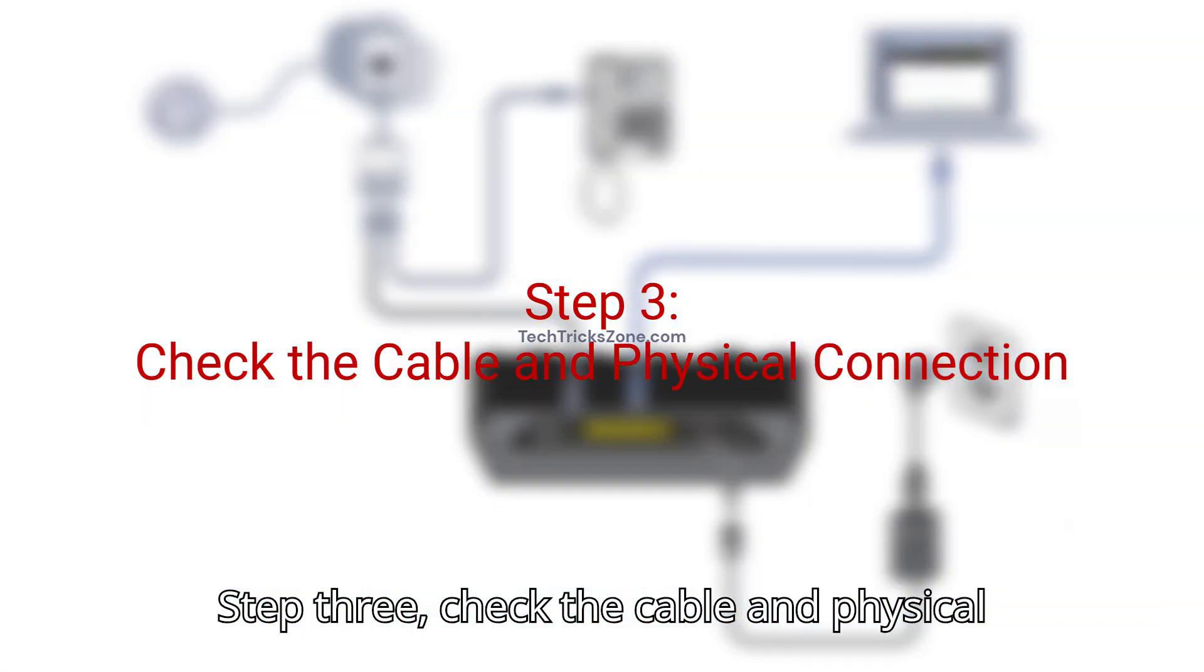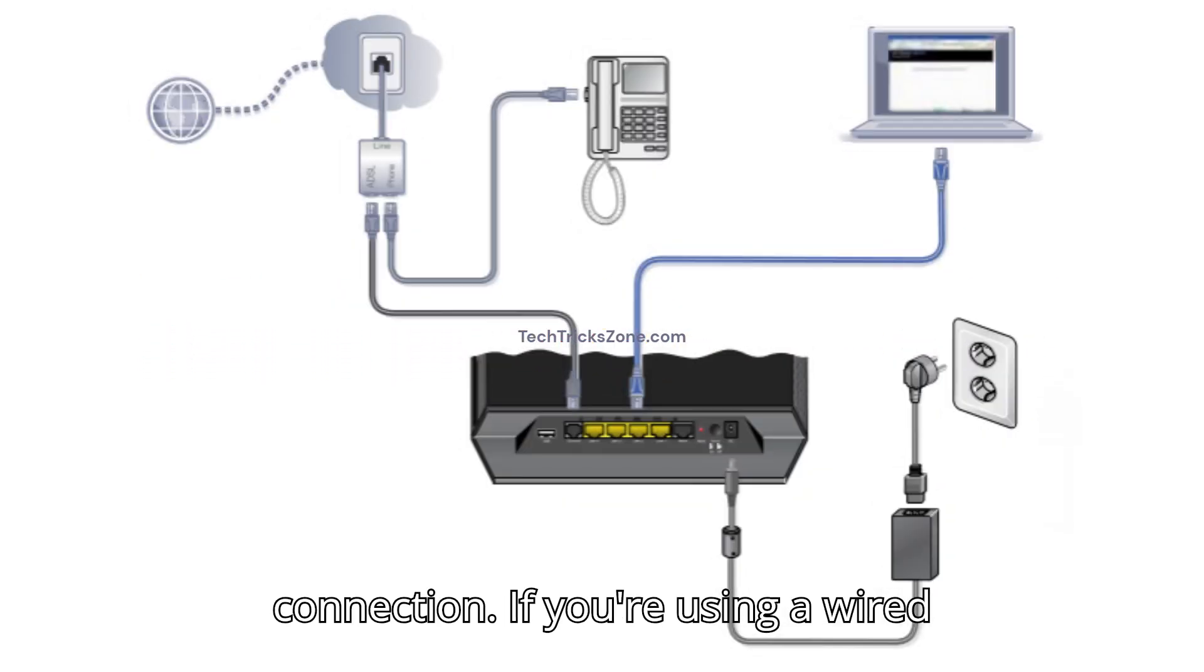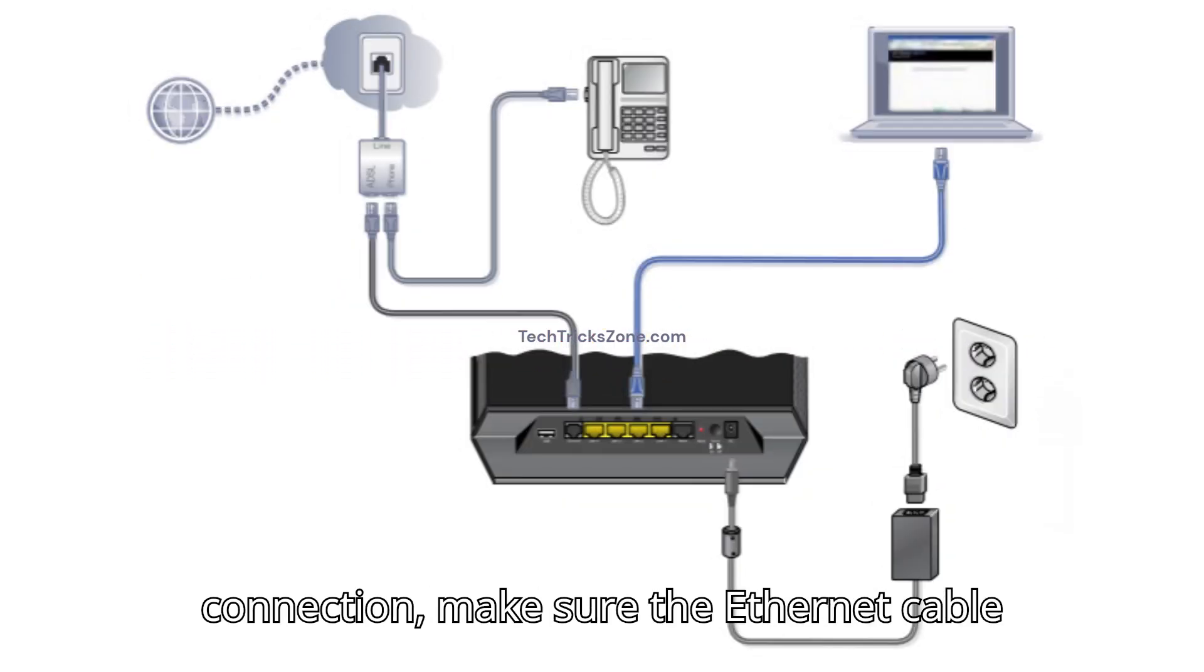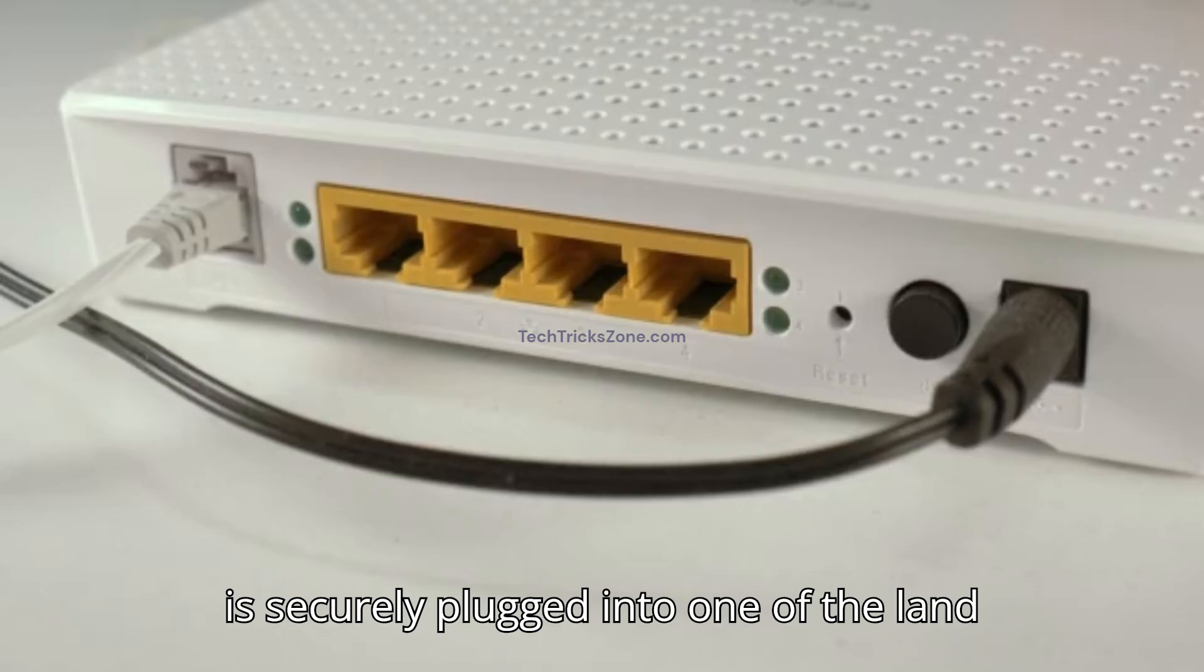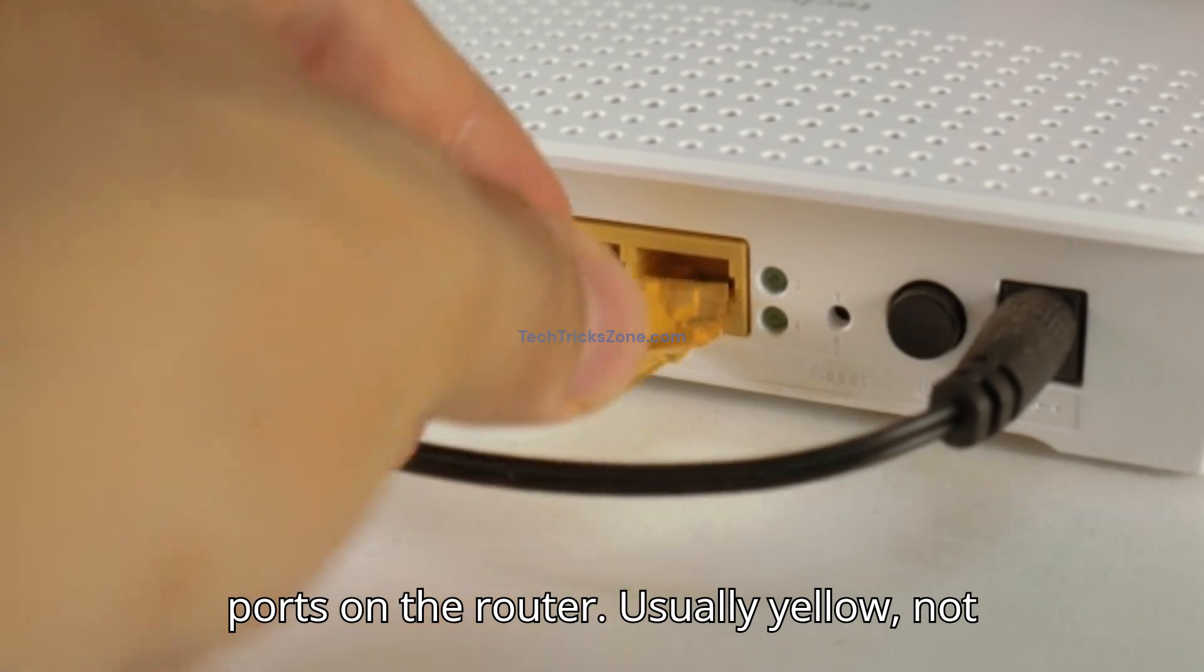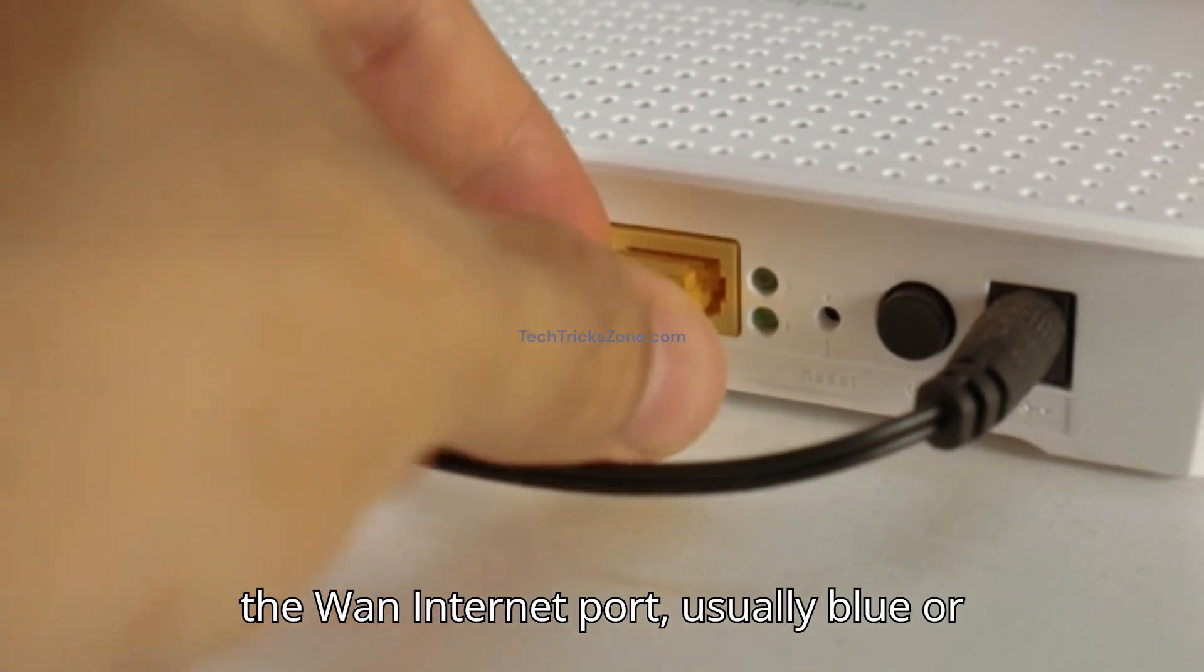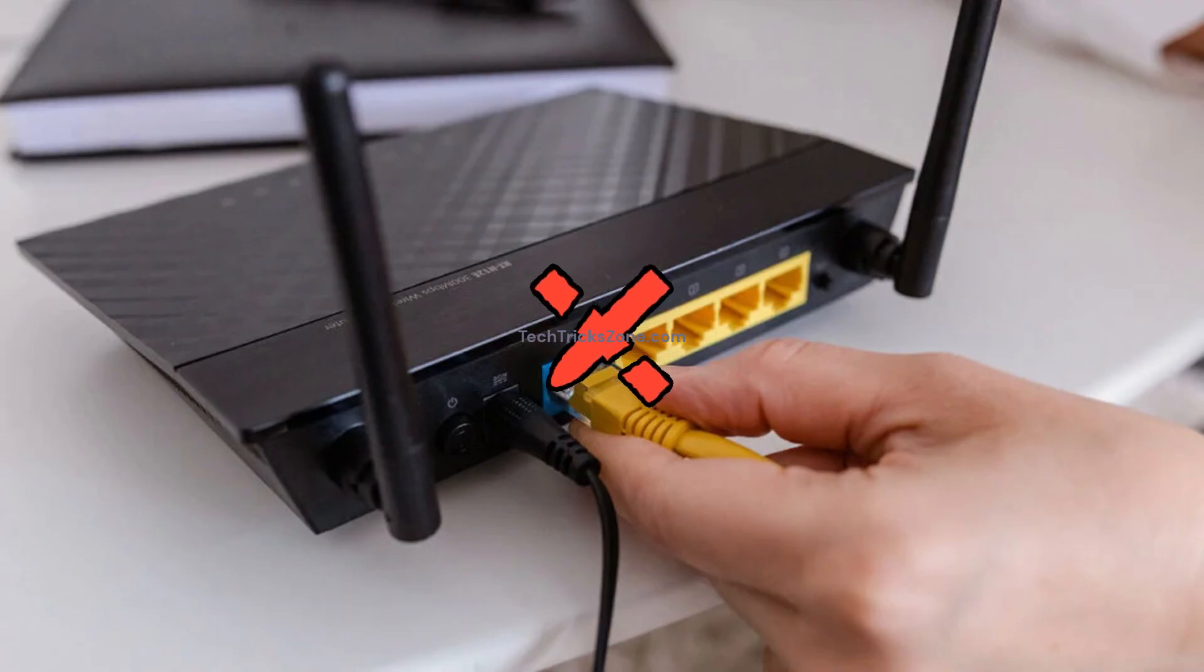Step 3. Check the cable and physical connection. If you're using a wired connection, make sure the Ethernet cable is securely plugged into one of the LAN ports on the router, usually yellow, not the WAN internet port, usually blue or gray.